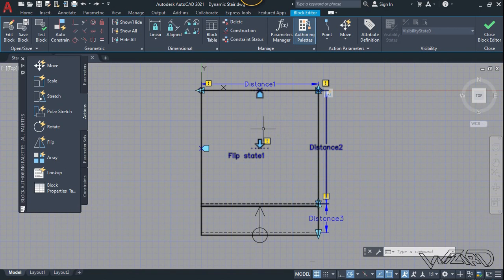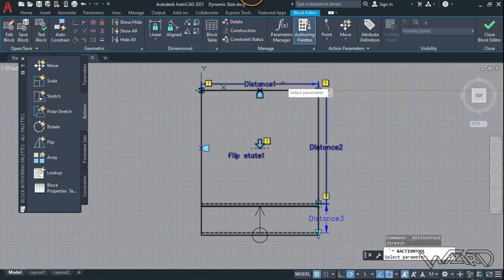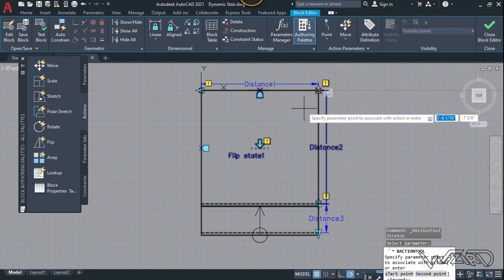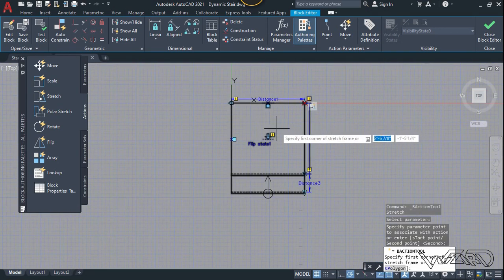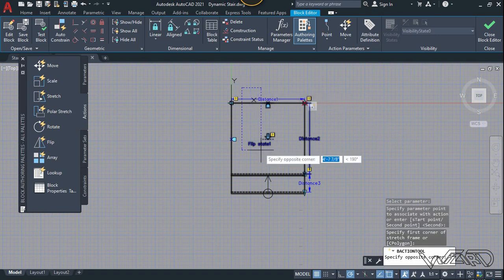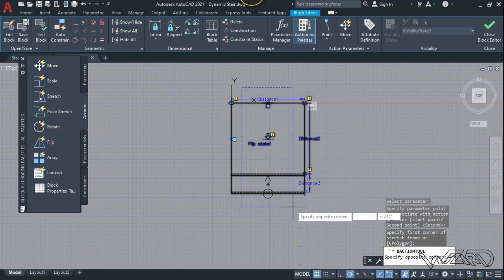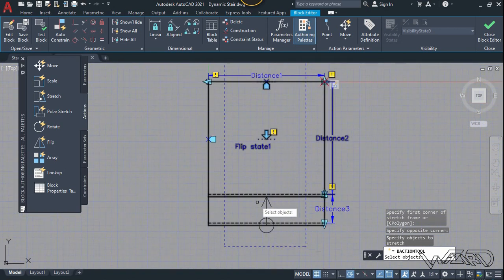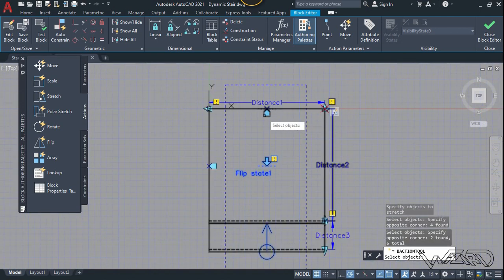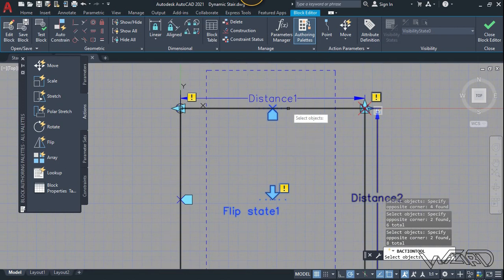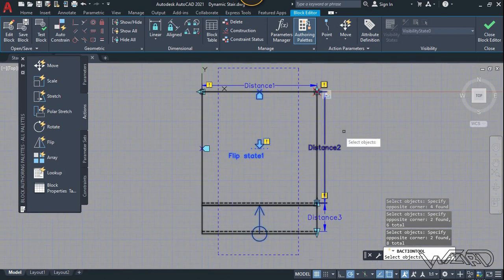We need to add a stretch action to the two other parameters and this arrow symbol, because I want them to move along with distance one whenever we stretch it. Use the stretch action again, select distance one, click on the same point, and make a frame from here to this point. Now select all three objects — the symbol, this parameter, and this alignment parameter — but do not select distance number one. Then right-click.